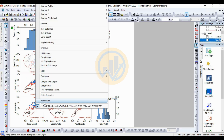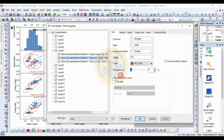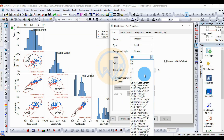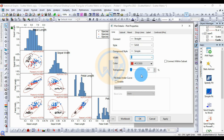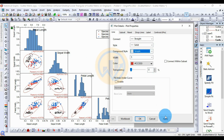This opens the Plot Details dialog. Change the line width to 5. For the compound style, select simple. Then click the Apply button.